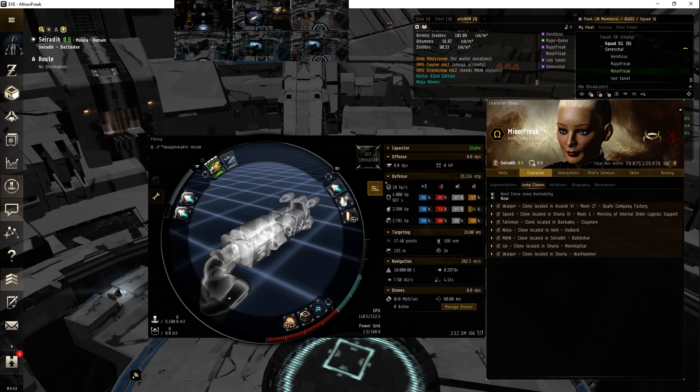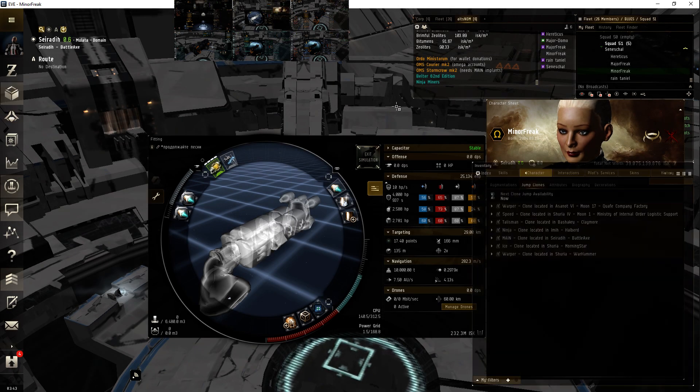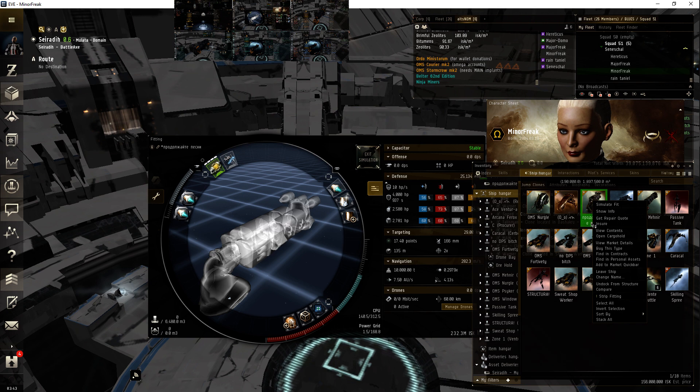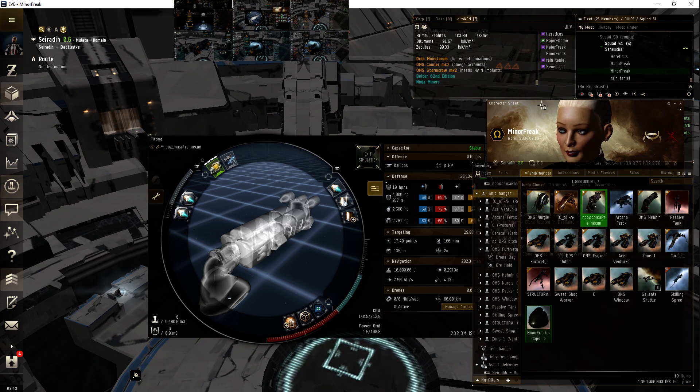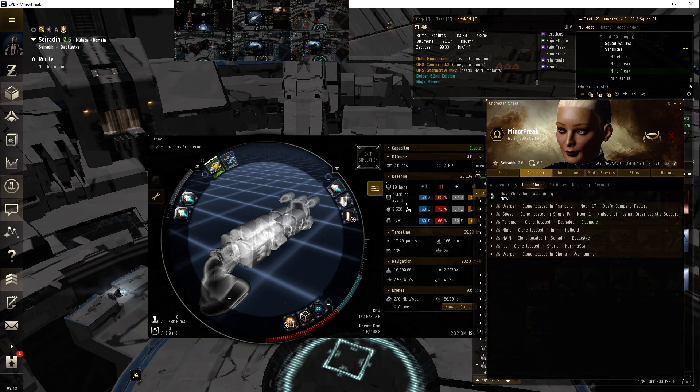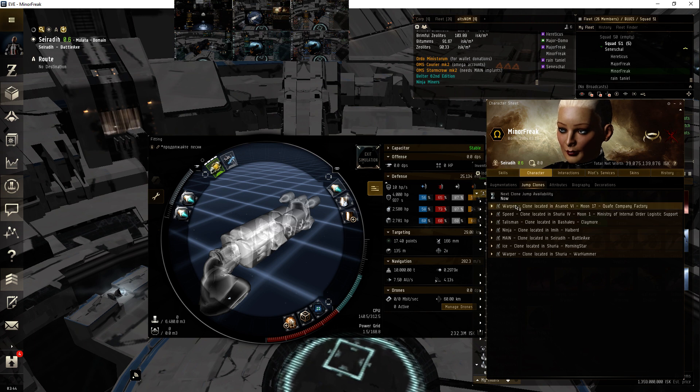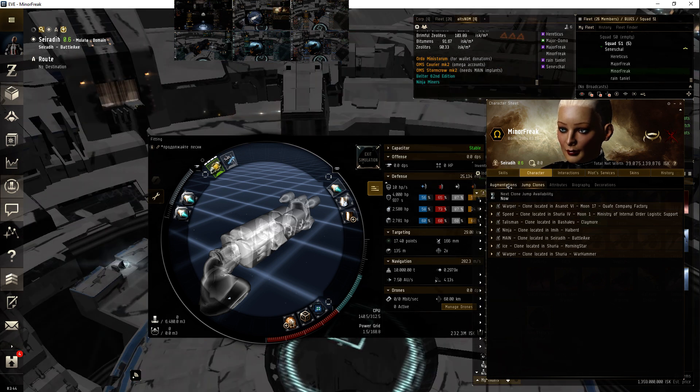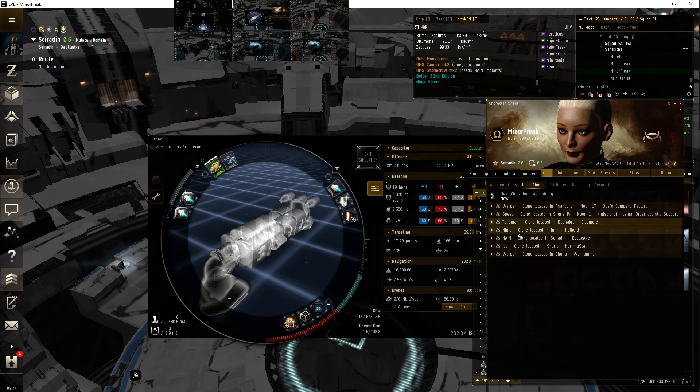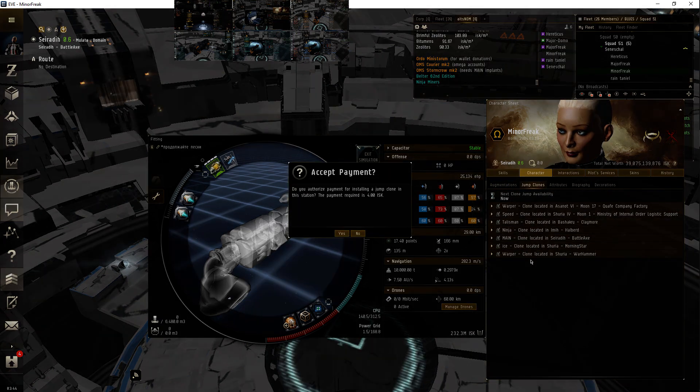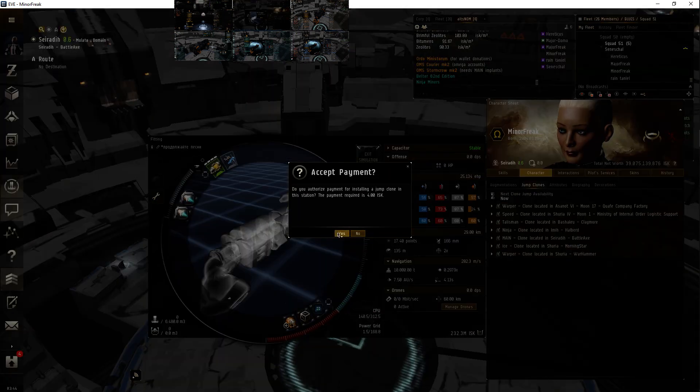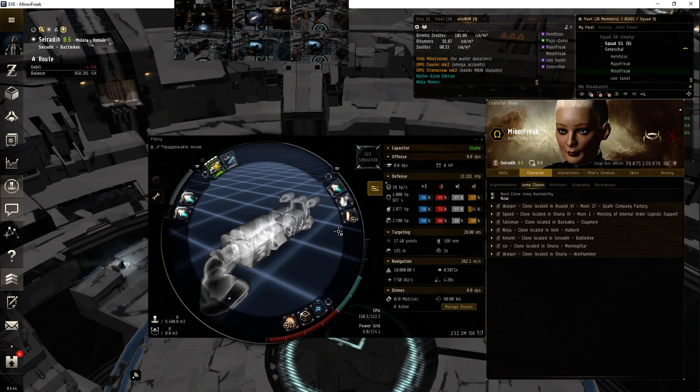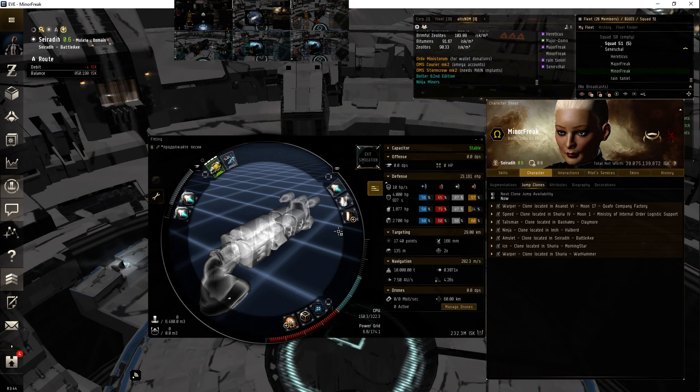So I'll just show you the difference there. In armor there, I wonder how much that is. EHP 25, jump. 23, so 2000.